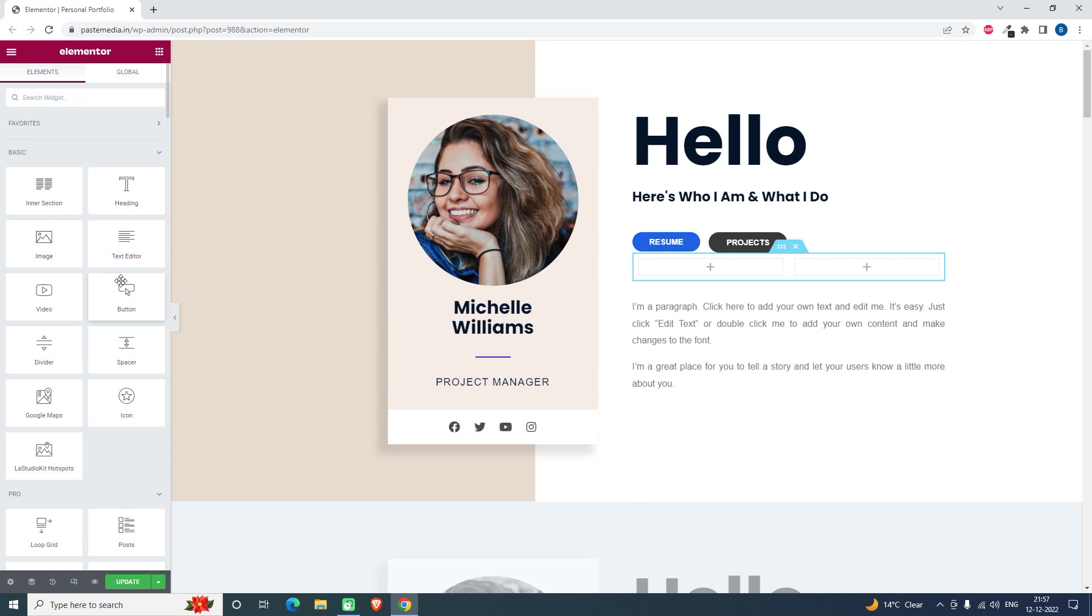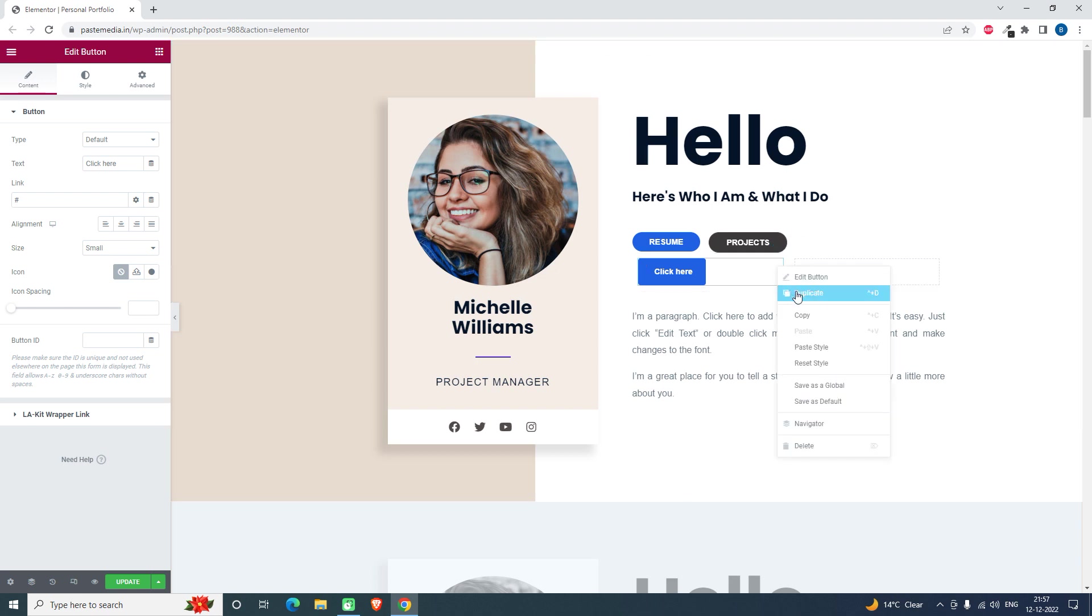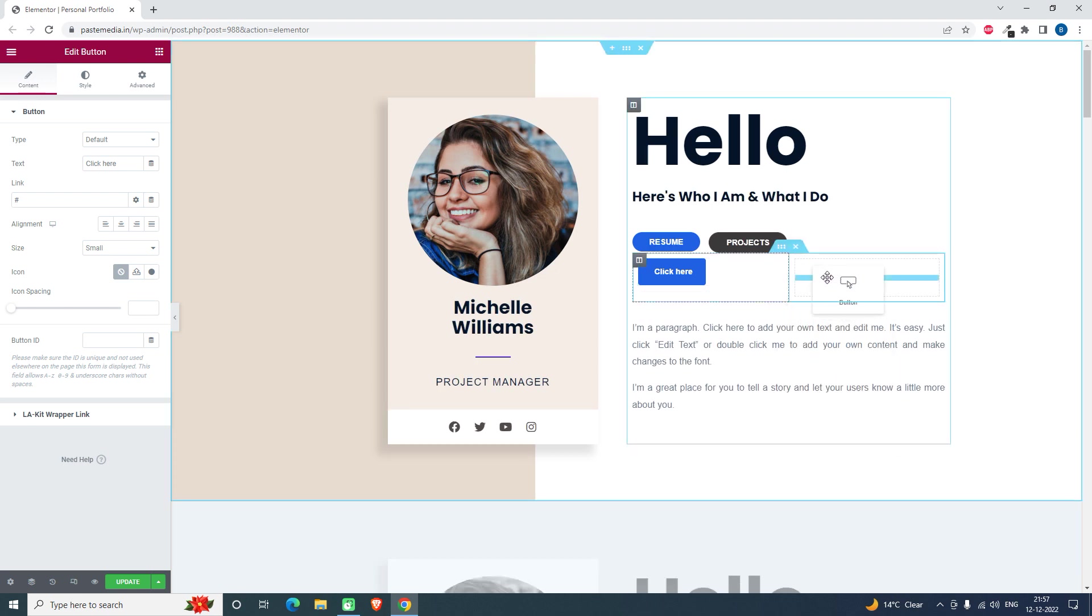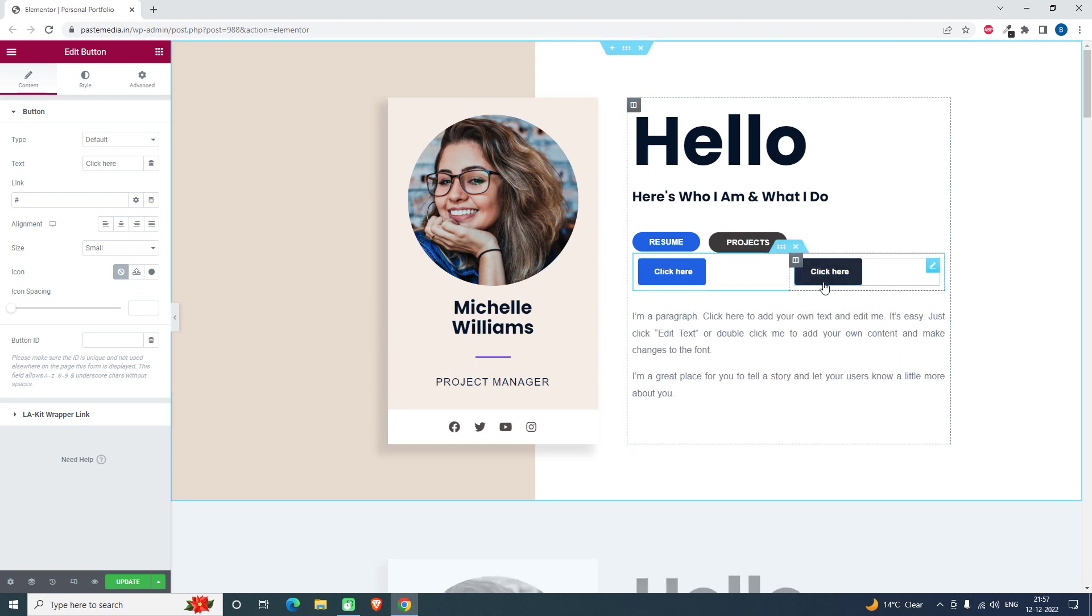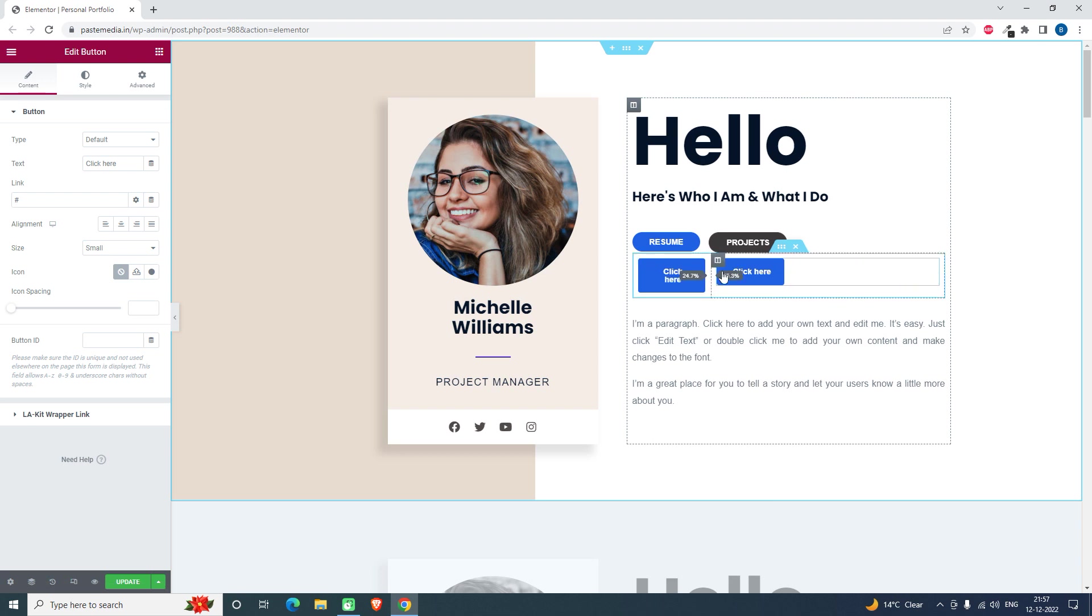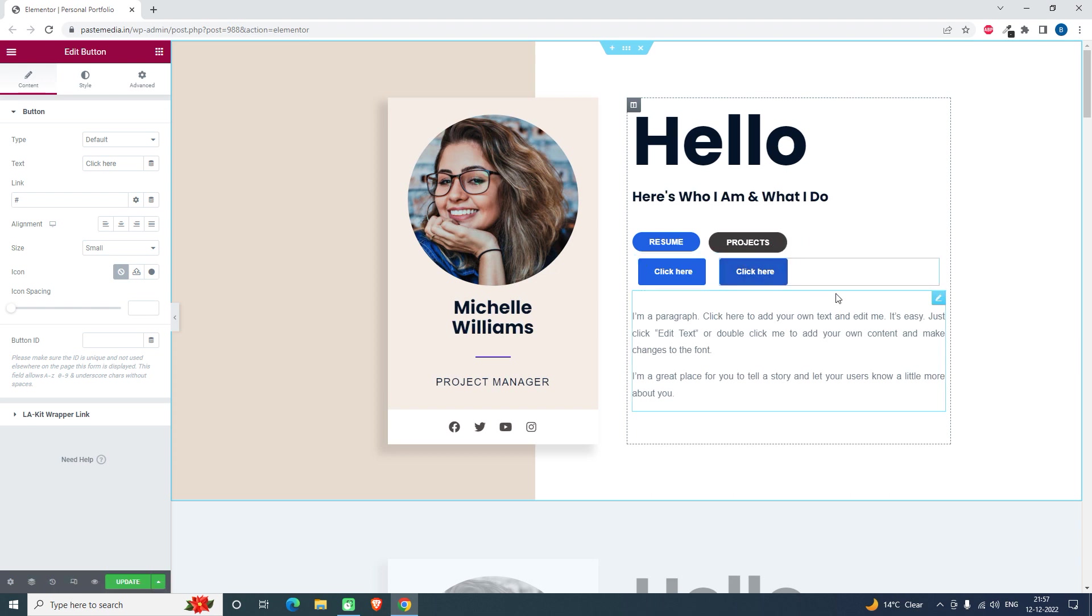Let's drag and drop the button widget like this. We can duplicate this one and drop it here in this other column. So if I drag this column to the left, then I can achieve this twin button layout.